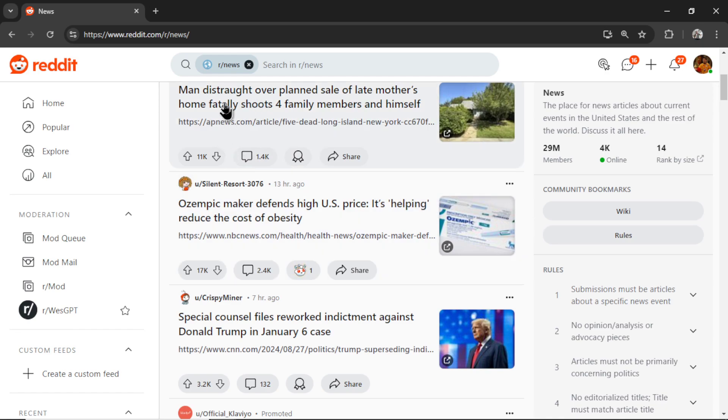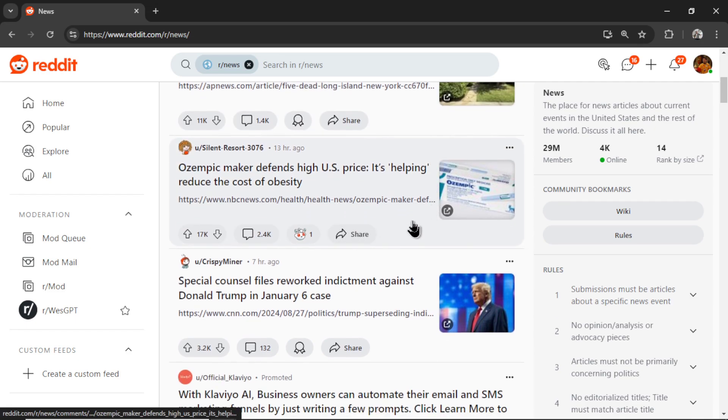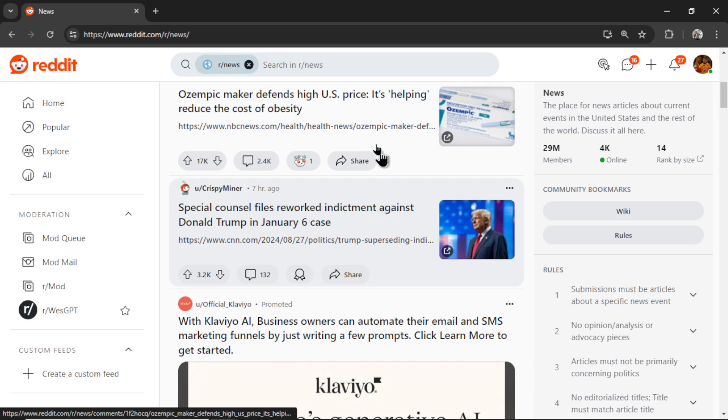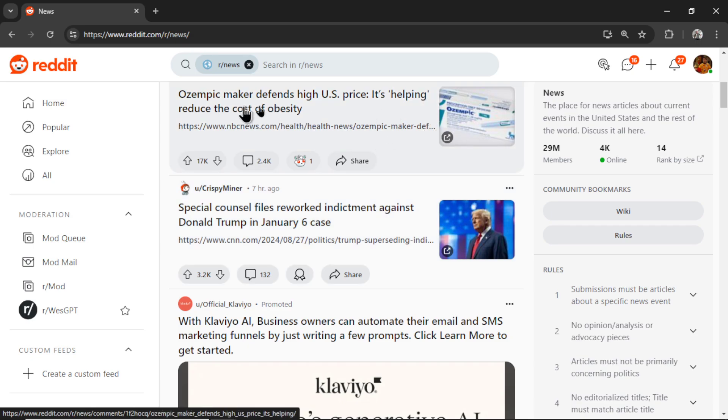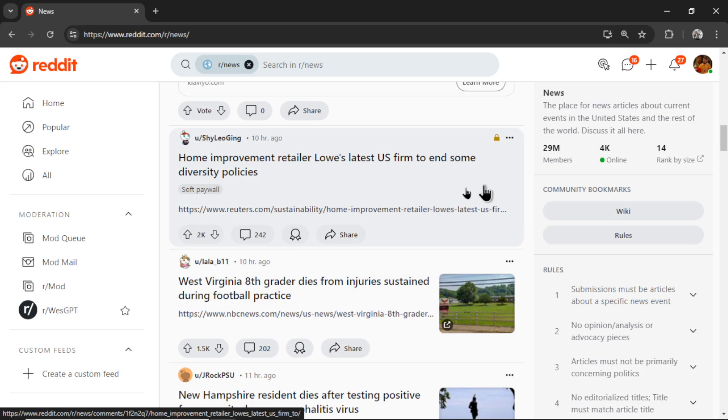For example, in this news subreddit, we have a bunch of link posts about the indictment charge against Trump. This is a pharmaceutical, ozempic, new story.